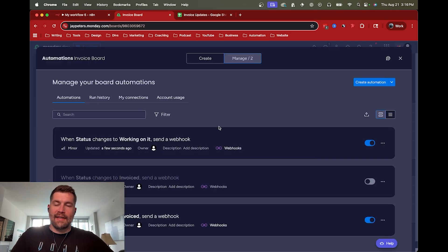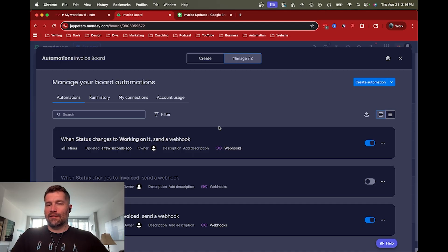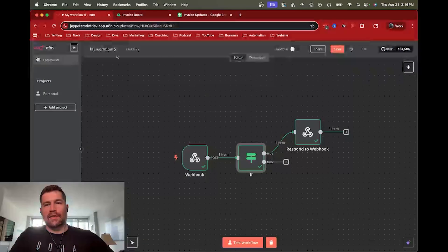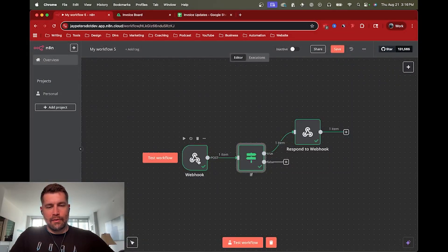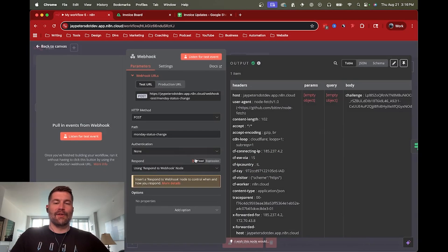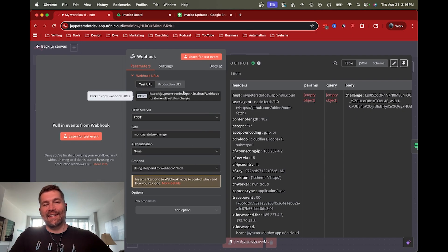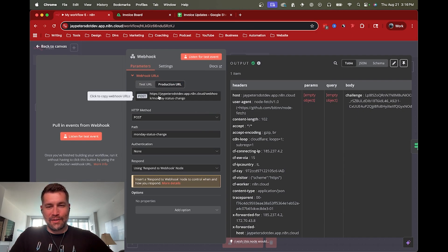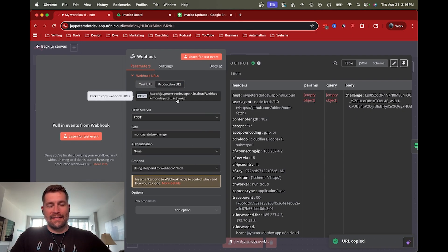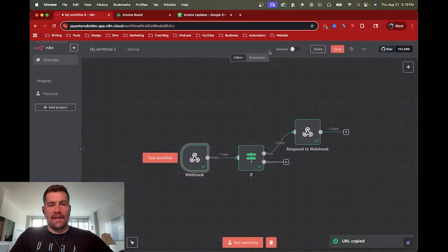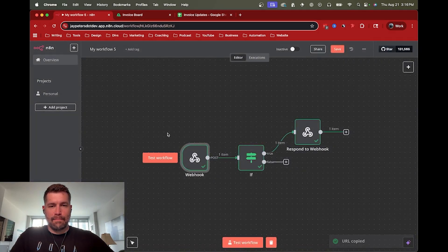Now, the only thing is that this is hooked up to the test URL. So if you wanted to do the production URL, we have to create another connection. So if we could come in here and say production URL, and go ahead and copy that,